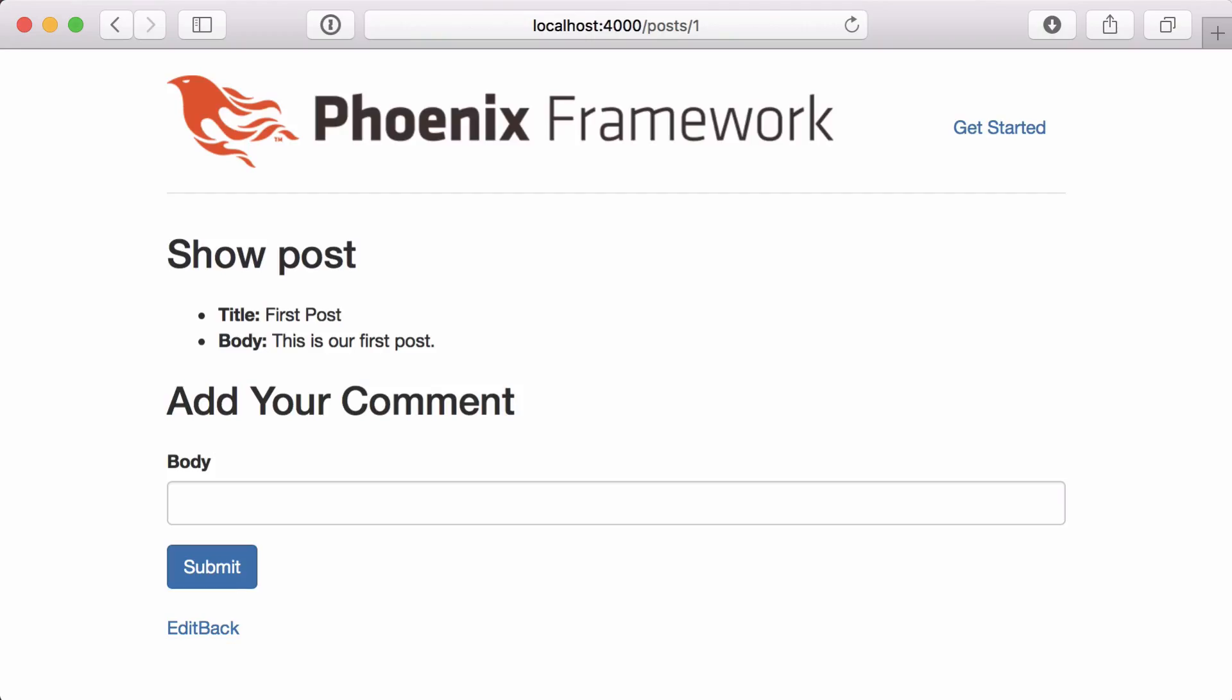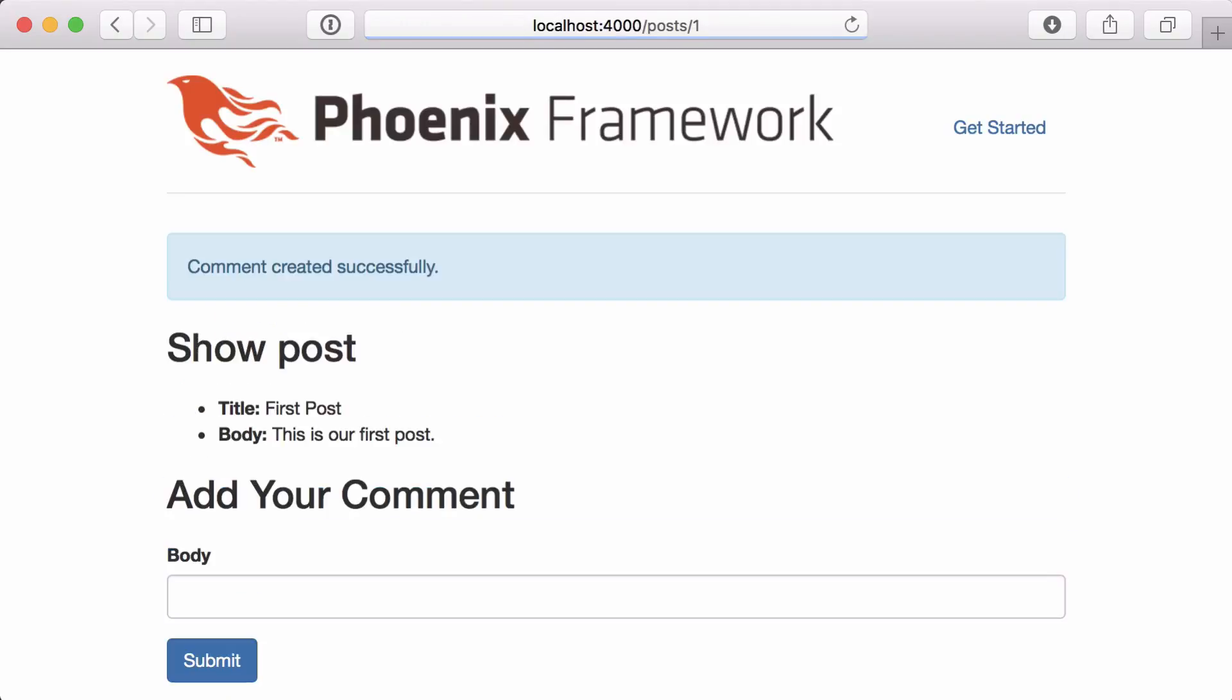Now if we go back to our post, we see our form. Let's test it out and add some comments.